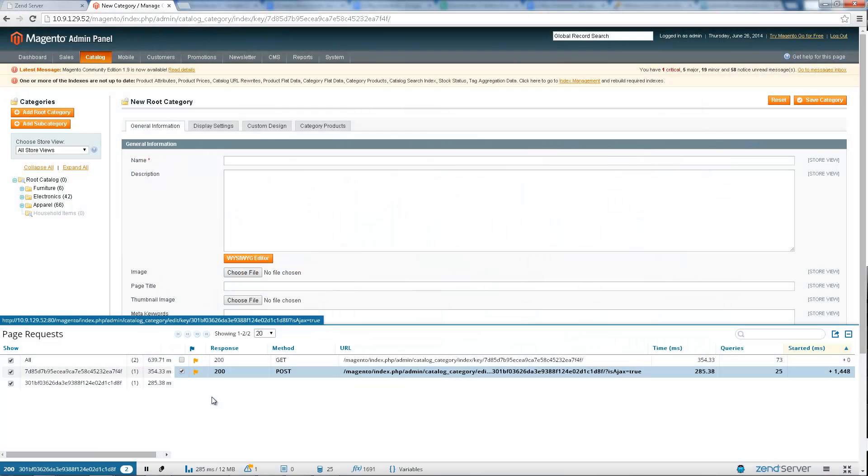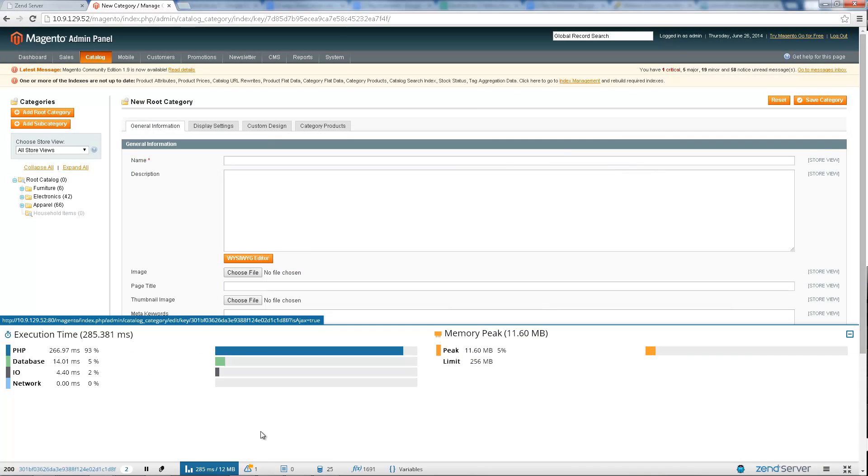Check out the execution time and memory peak panel to view a processing breakdown of the request to understand how the request was handled by the web server and see the peak amount of memory consumed by the request.